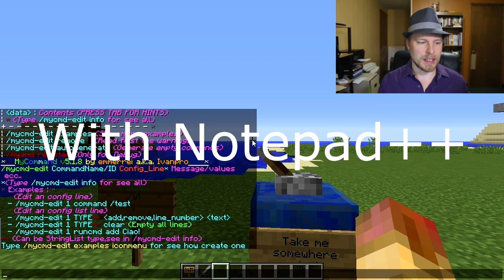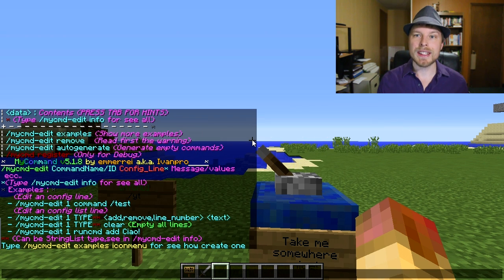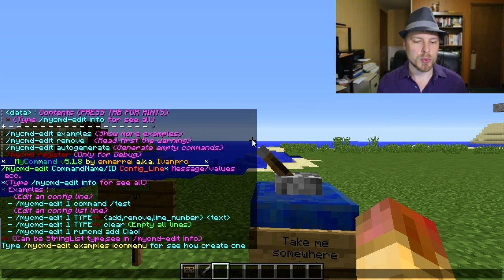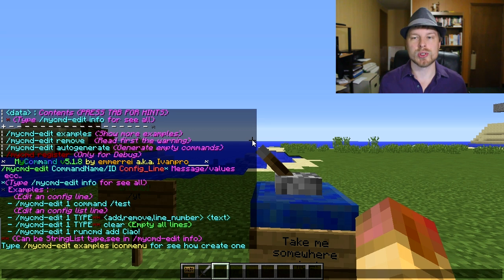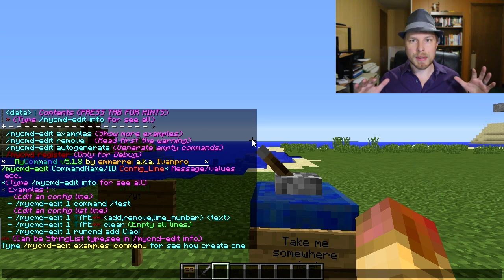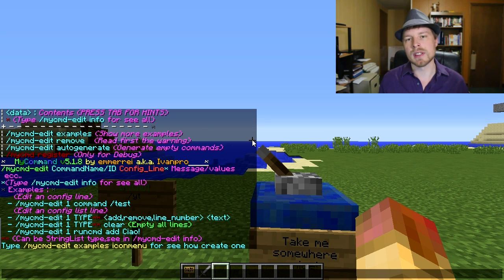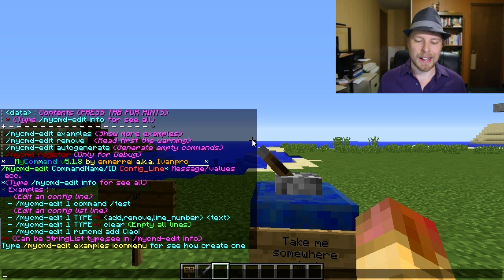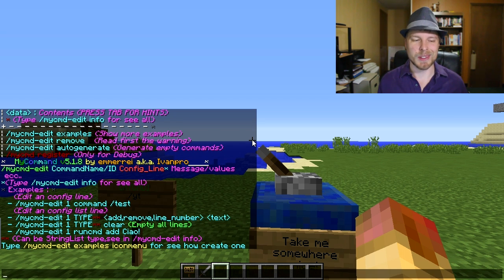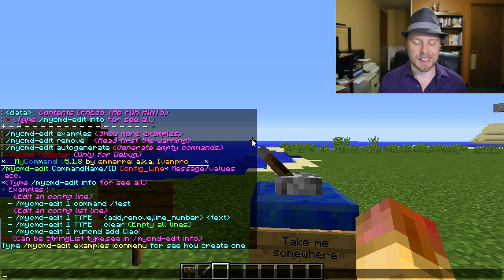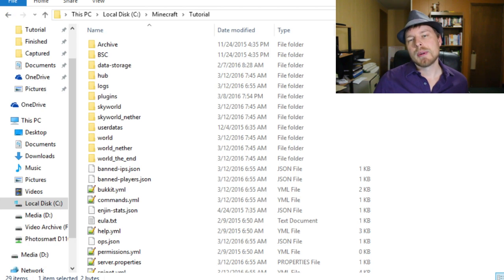To create a custom command in-game you'd do '/mycommand edit autogenerate', which creates a blank command you can then change all the names and settings for. But I feel it's a little more cumbersome than going into the config file, so let's hop over to the config file and take a look.